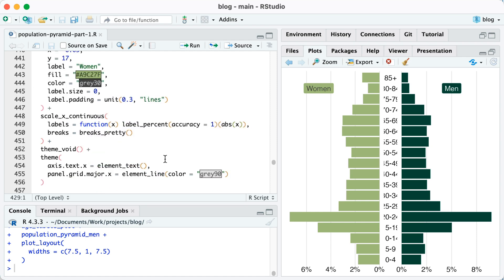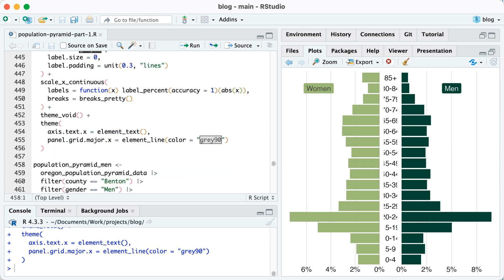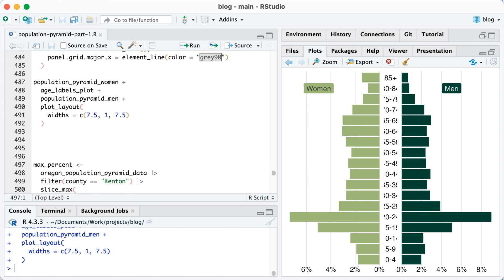What I'm going to do is I'm going to add here breaks equals breaks_pretty. So the breaks_pretty function also comes from scales, and that will give us nicely formatted breaks. So I'm going to run that for women. I've added the same thing for men. And now you can see we've got nice even breaks.